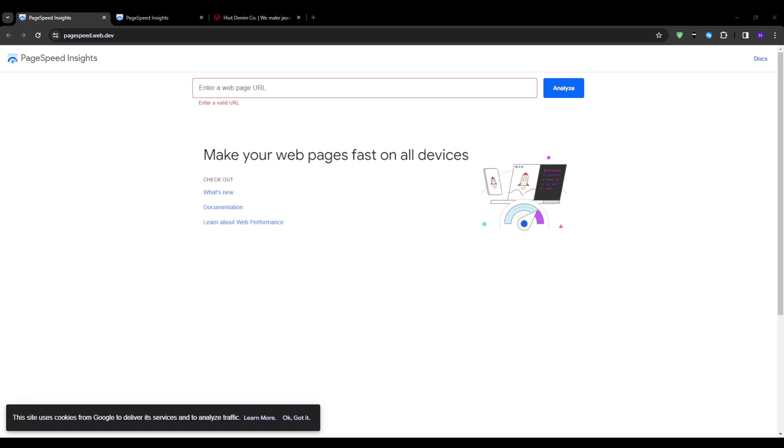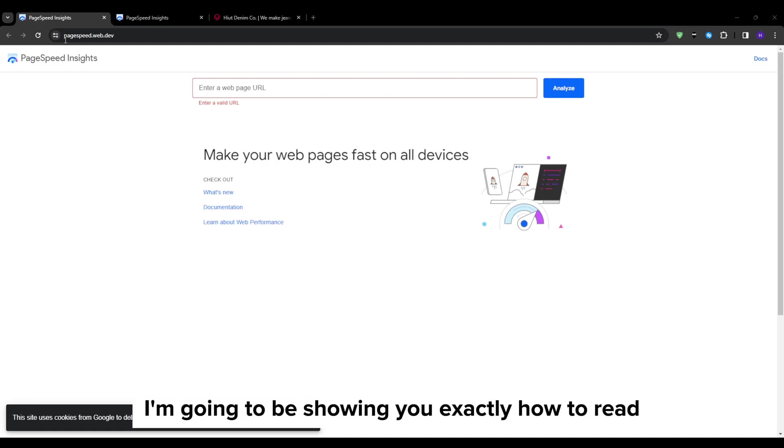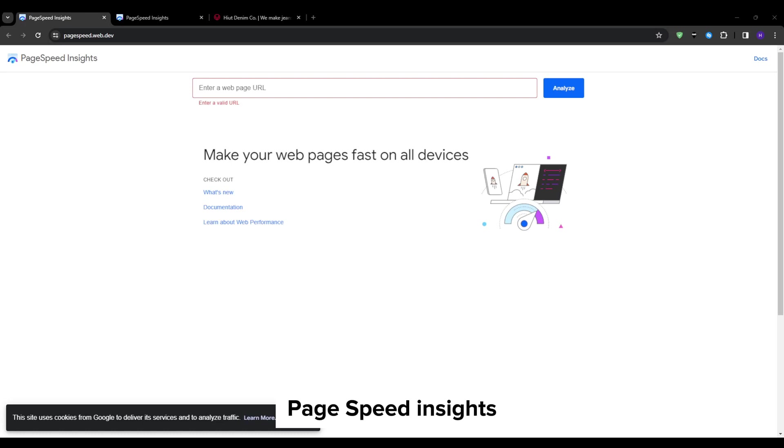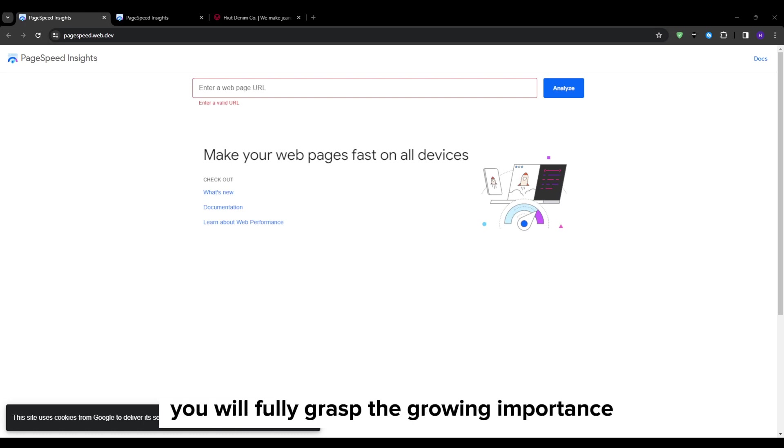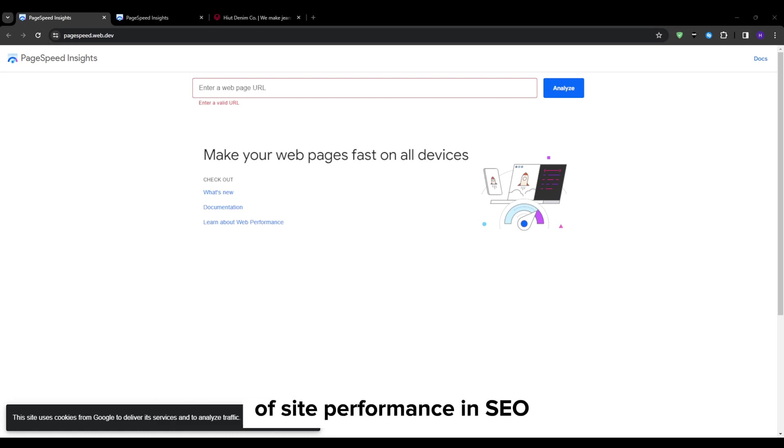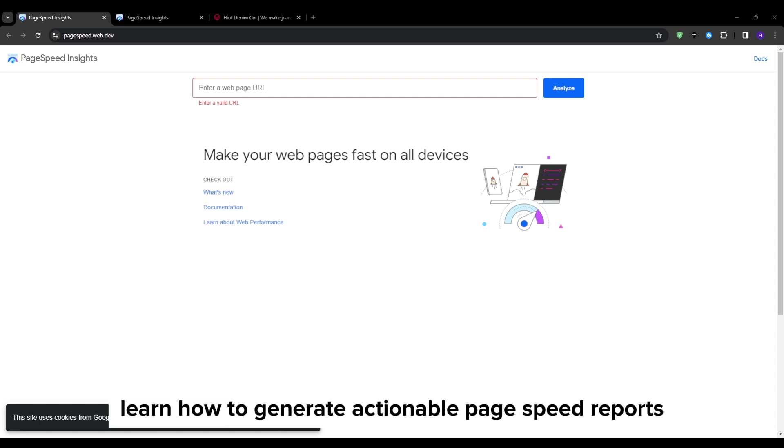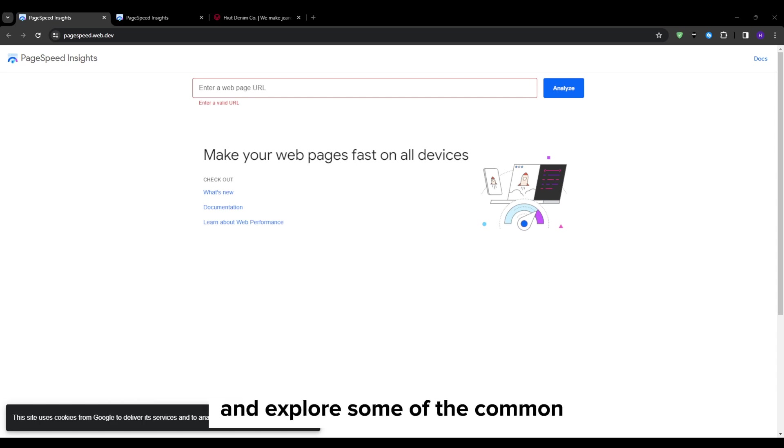Hello everyone and welcome back to our YouTube channel. In this video, I'm going to be showing you exactly how to read PageSpeed Insights. So hopefully by the end of this video, you will fully grasp the growing importance of site performance in SEO, learn how to generate actionable page speed reports, and explore some of the common web performance pitfalls along with fixes to dramatically accelerate your site.